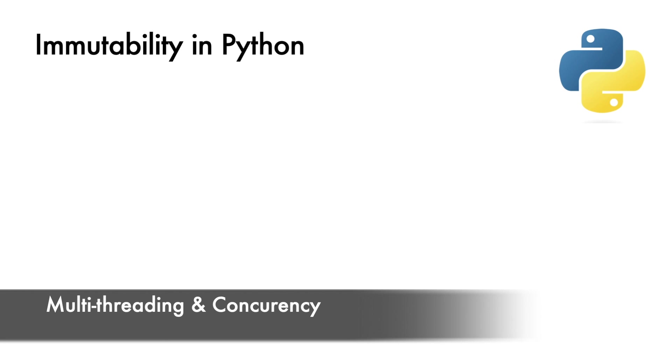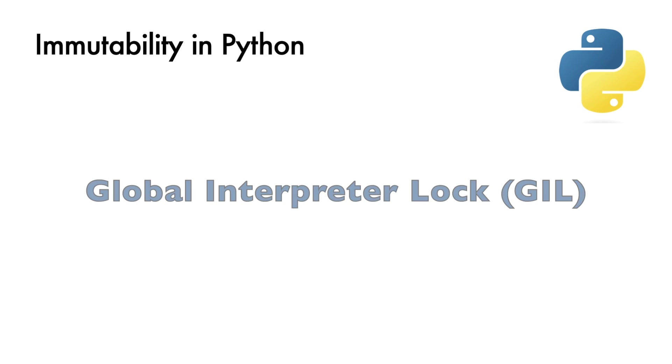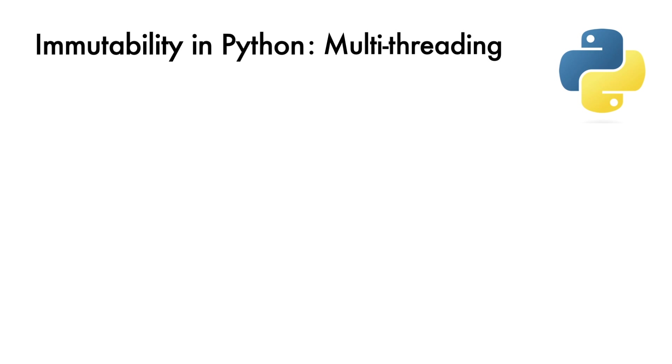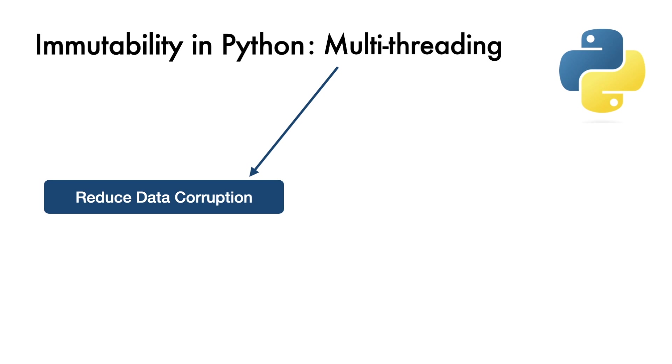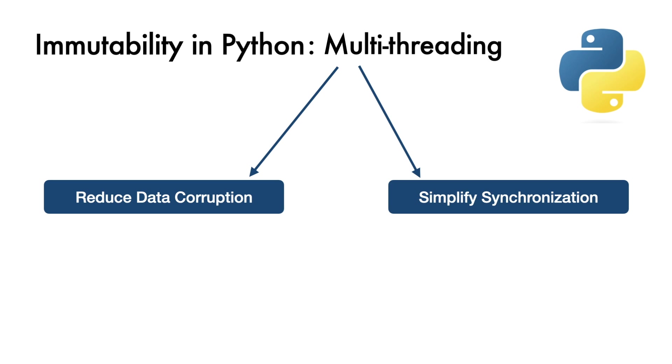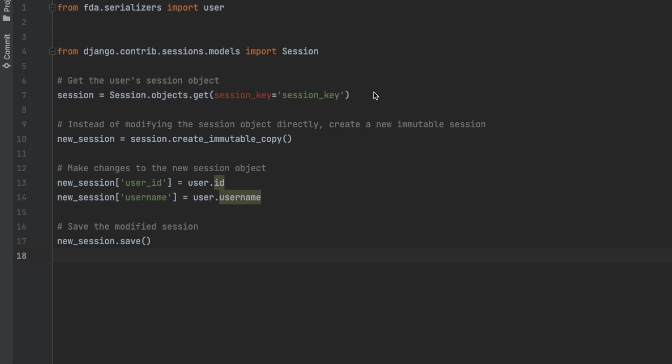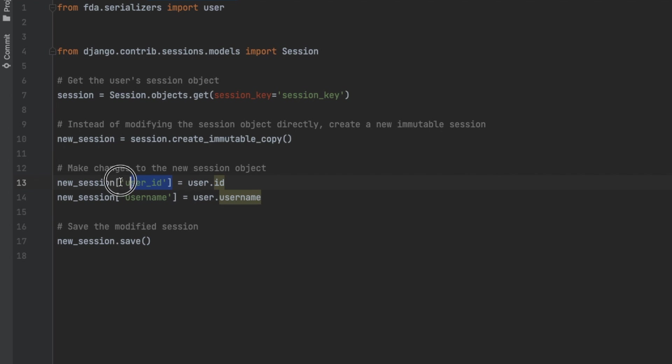Multi-threading and concurrency. While Python global interpreter lock or GIL limits true parallelism, concurrent code is still common. Immutability ensures data consistency when working with multiple threads. For example, in a Django web application, multiple threads might access or modify user session data. By using immutable objects, you can reduce the risk of data corruptions and simplify synchronization. In this example, immutability is used to create a new modified session object. This ensures that the original session object remains unchanged and available for other threads.